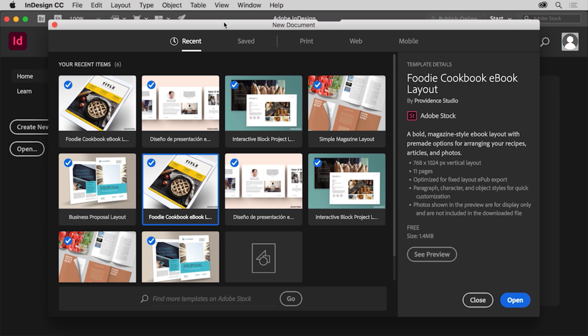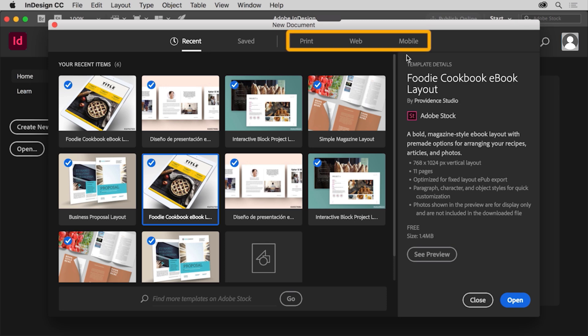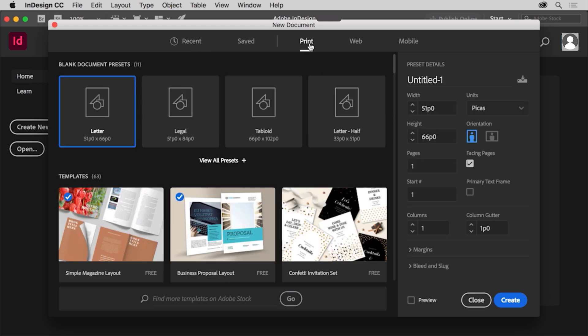Yours may look different from what you see here and that's okay. First choose a preset option like print, web, or mobile depending on the type of document you're creating. You'll create a document for a brochure that's meant to be saved as a PDF and printed later on. So click Print to show a series of preset document sizes for a print document. By choosing the print preset you're setting several options including color used and measurement units.